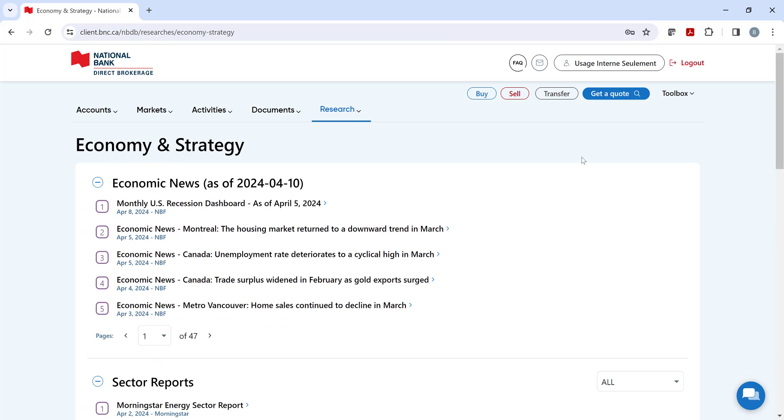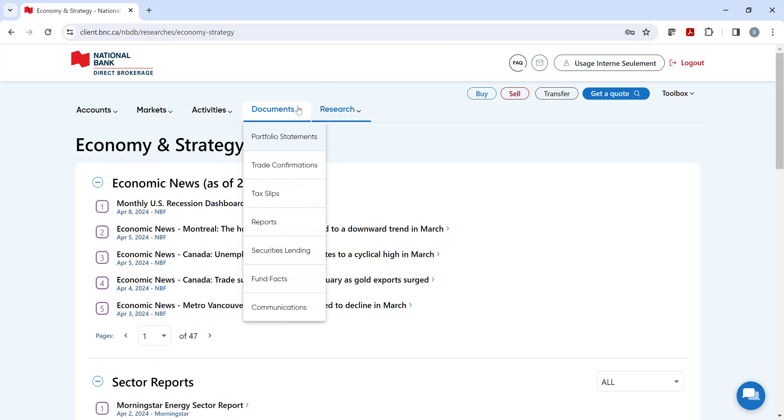To the left, we have the documents heading, where all electronic documentation and where you would download your tax slips is held for seven years.